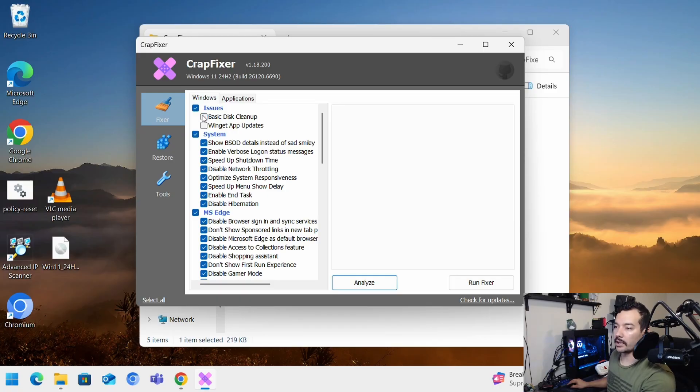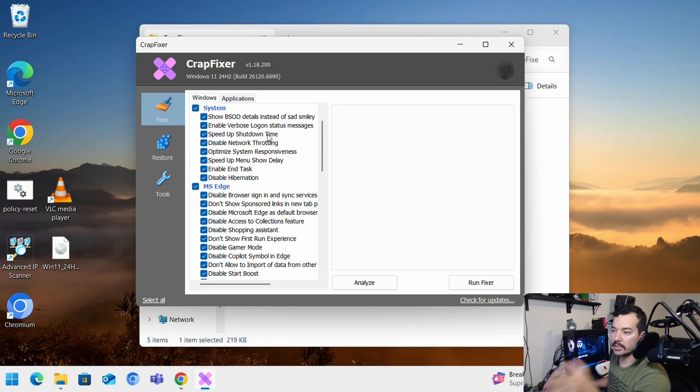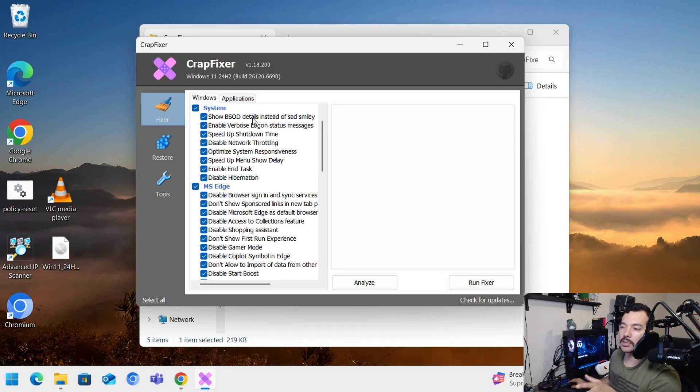We're going to start with fixer. Now I'm going to unselect basic disk cleanup because I don't want to do that. But you can have all these. You have system. I'm going to go over some of these ones. Not everything because it's a lot of stuff.